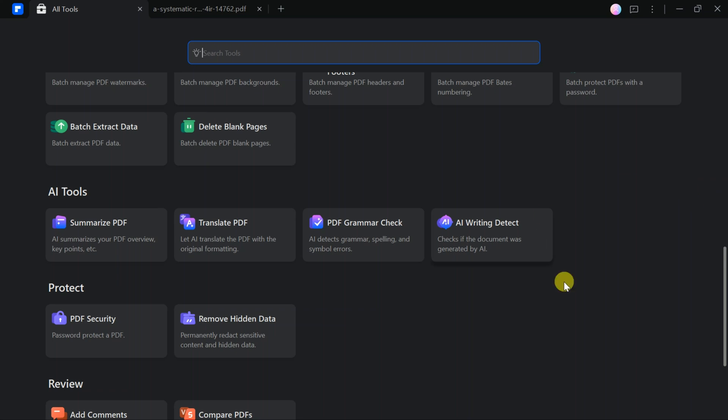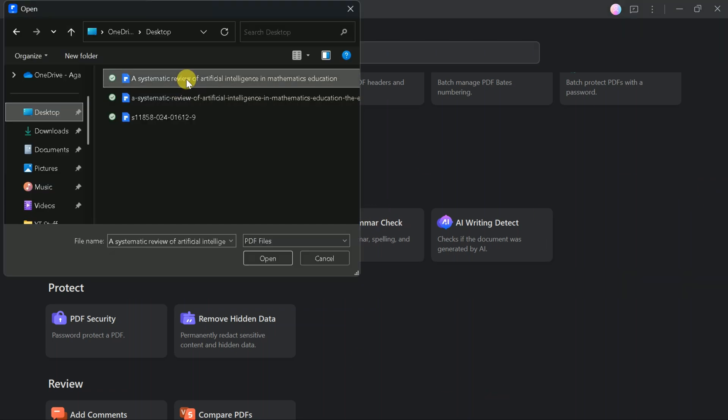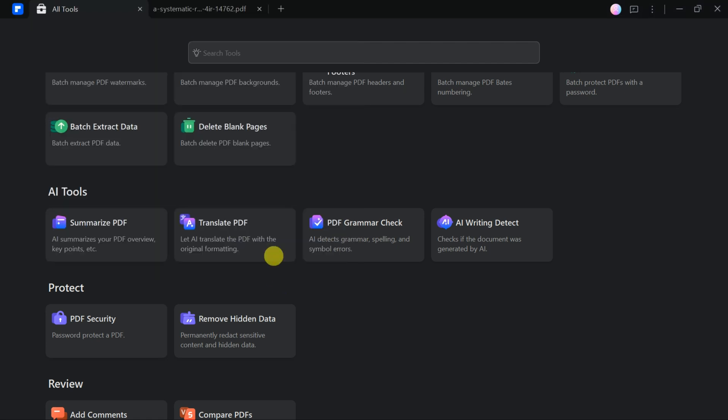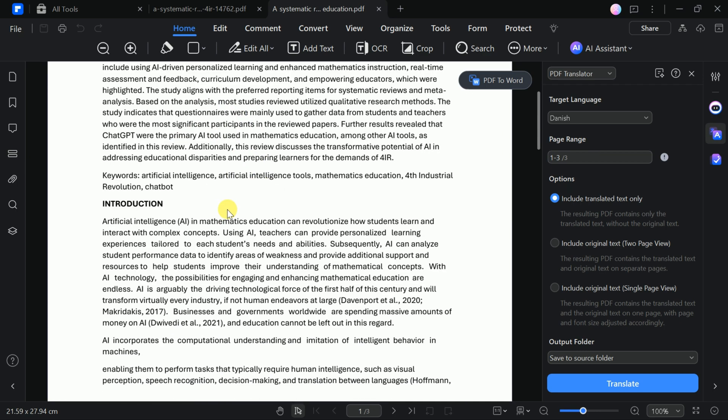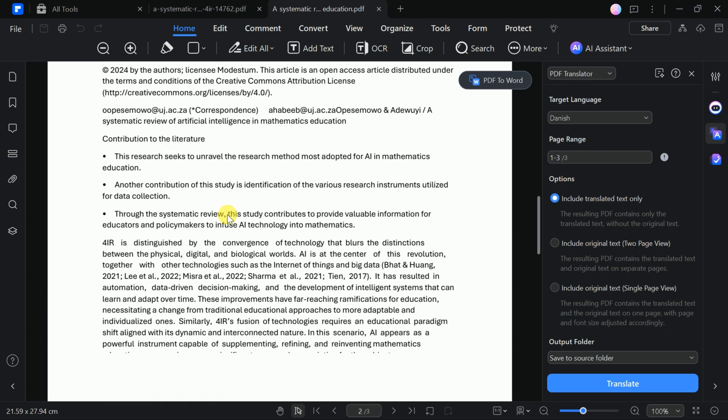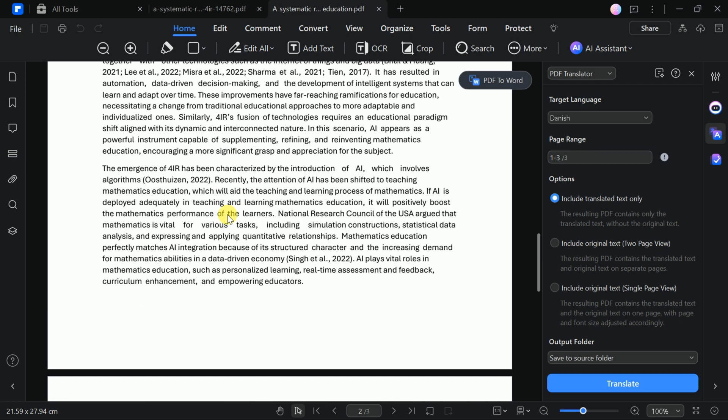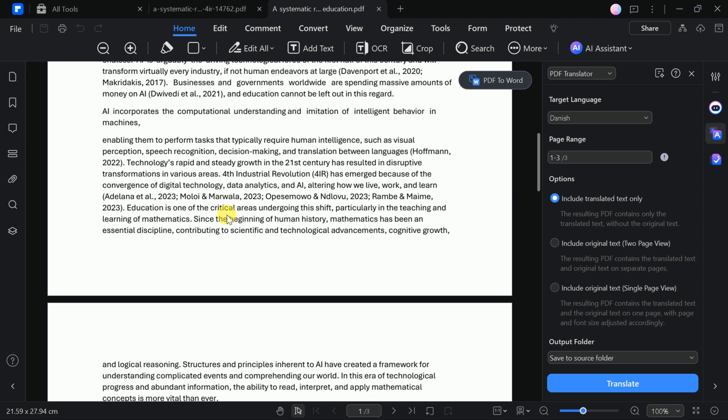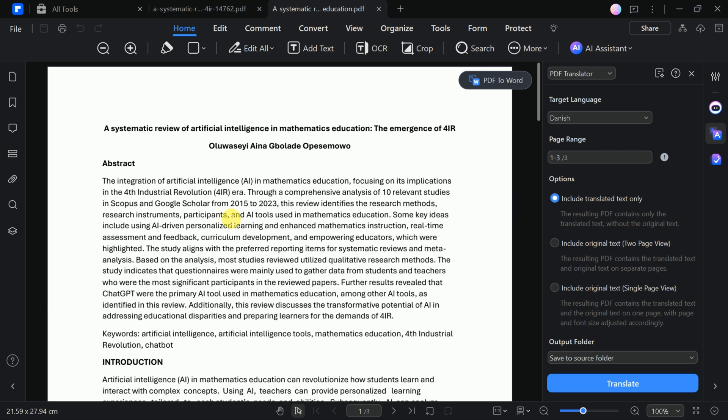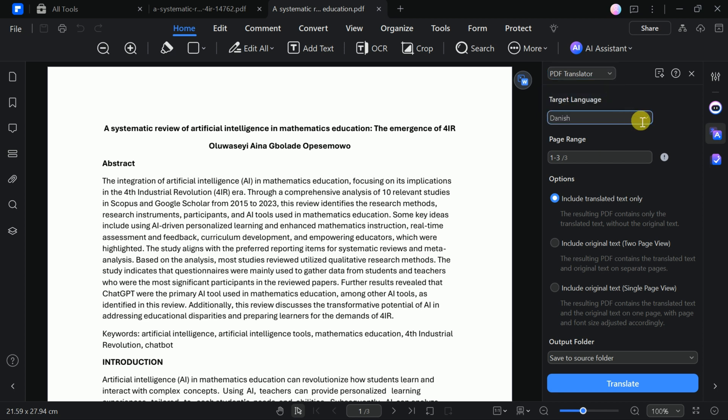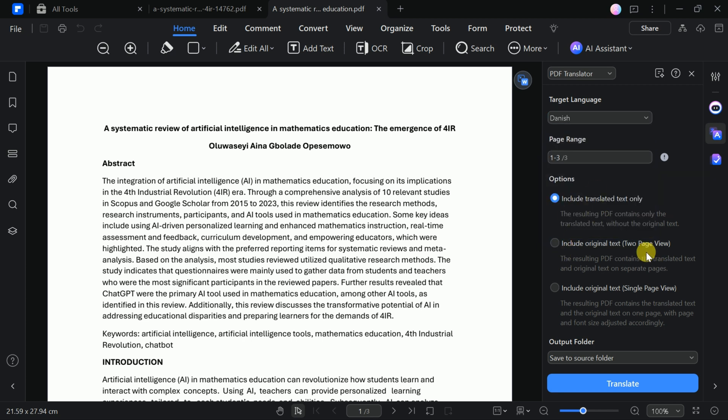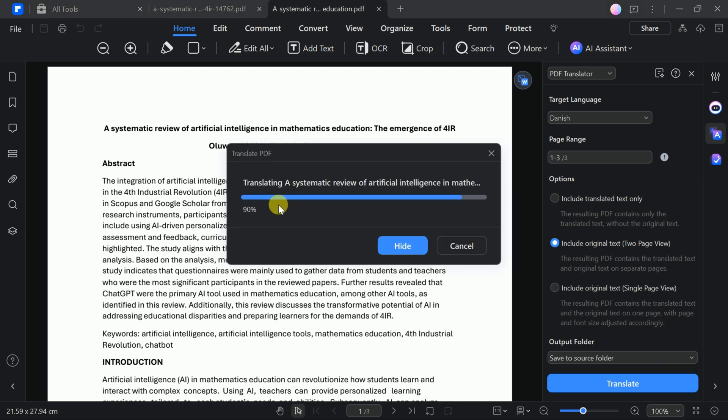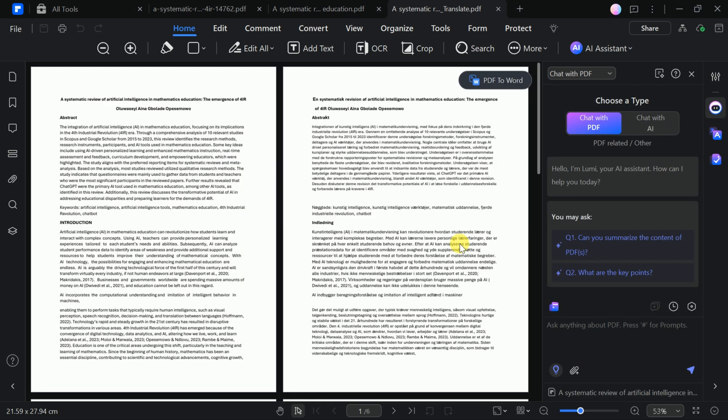PDFElement offers a robust and user-friendly translation feature, making it easier than ever to translate PDF documents into over 100 different languages. With just a few simple steps, you can transform your PDF into the language of your choice. The process is straightforward. Upload the PDF file you wish to translate, select the desired target language, and configure any additional options to suit your needs. Within moments, the software delivers an accurate and high-quality translation.